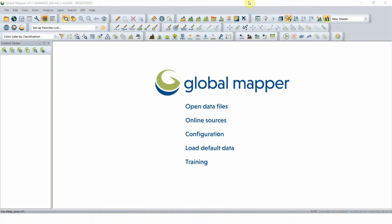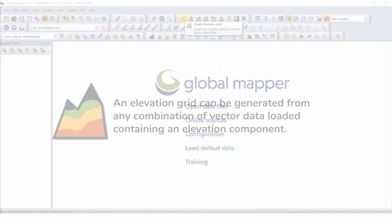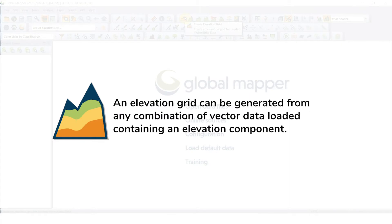We'll start with the Create Elevation Grid button, which can create an elevation grid from any combination of vector data loaded containing an elevation component. This includes 3D vectors, LiDAR, and point cloud data.